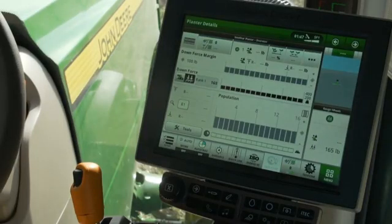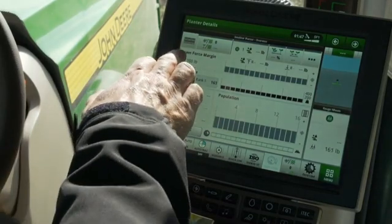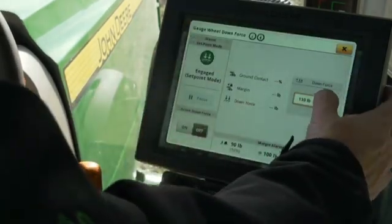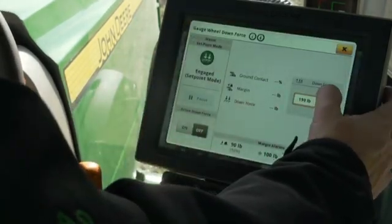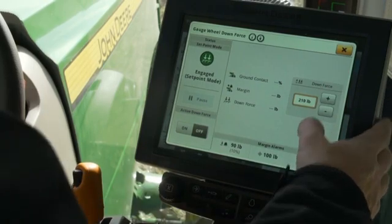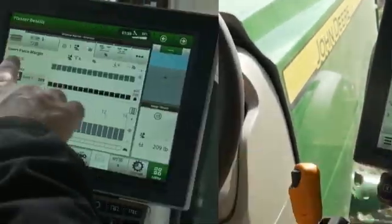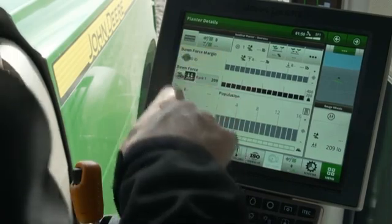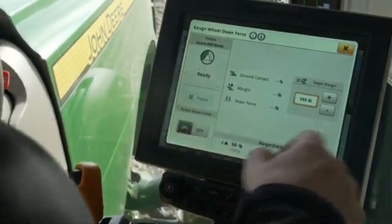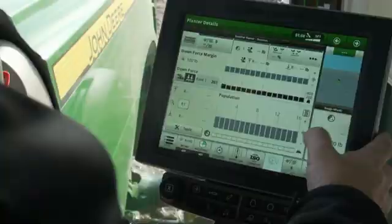In this case it is up to the operator to increase downforce in order to maintain margin. To change the applied downforce press on the target — the downforce module opens. Adjust the applied downforce by entering a number into the box or use the plus and minus buttons. Press on the target margin to open the downforce module and switch the system to active mode.